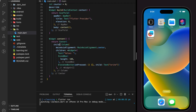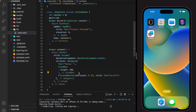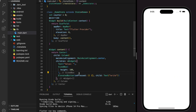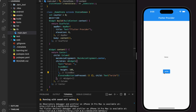Here I have created a simple Flutter app with a text widget and an elevated button. This is how the simple Flutter app looks. Now I will show you how to implement provider in this application.